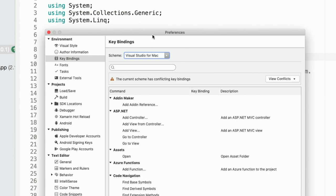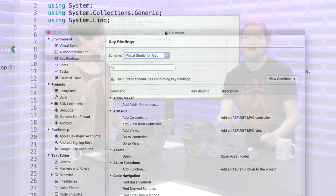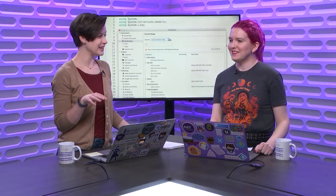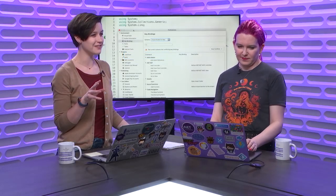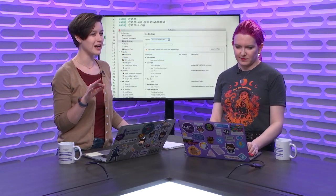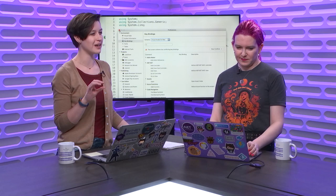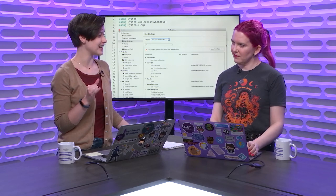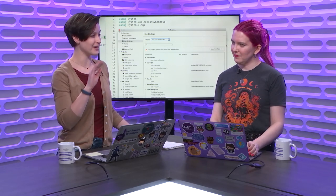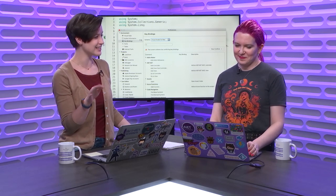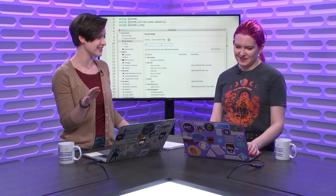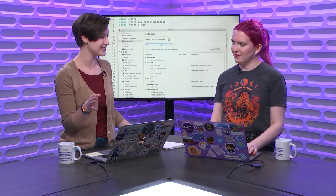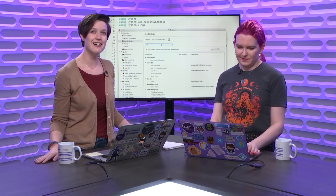So I noticed I'm so jealous of how you can search your key bindings. You can do that in Visual Studio for Mac, but we use some actually odd syntax. Like if you get one character wrong, it's not a very smart like you can't fuzzy search. You can't add spaces, that kind of thing.